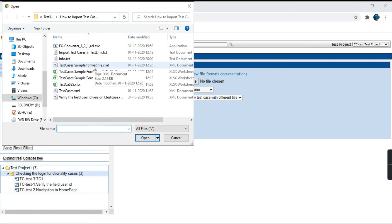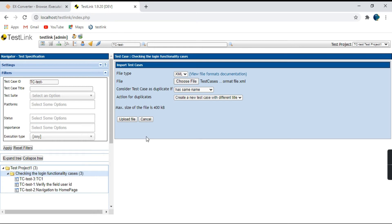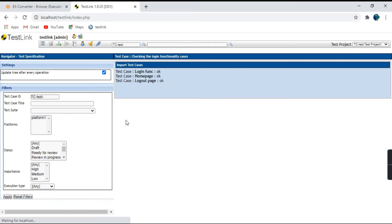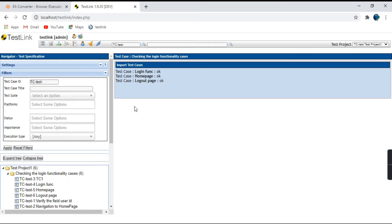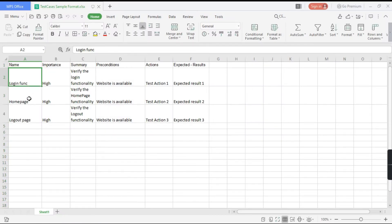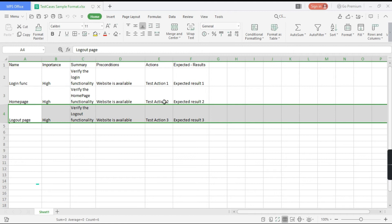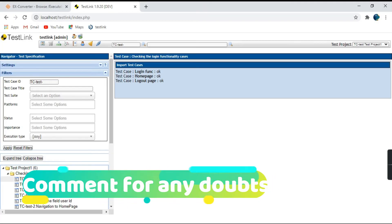Select the XML file 'test cases sample format' and click Open. Choose the other options as per your convenience, then click Upload File. You can see: Login Function — OK, Homepage — OK, Logout Page — OK. There are three test cases in our Excel file — login function, homepage, logout — and all are imported successfully.